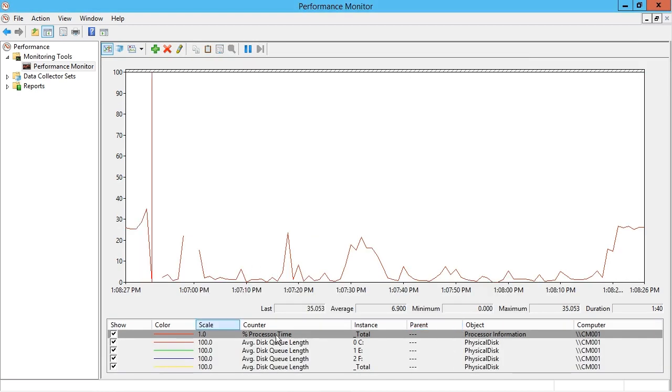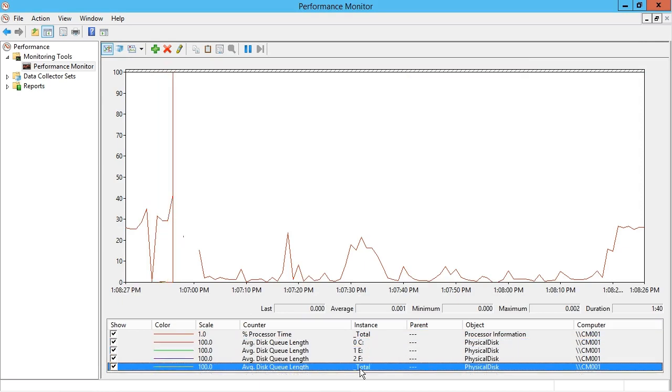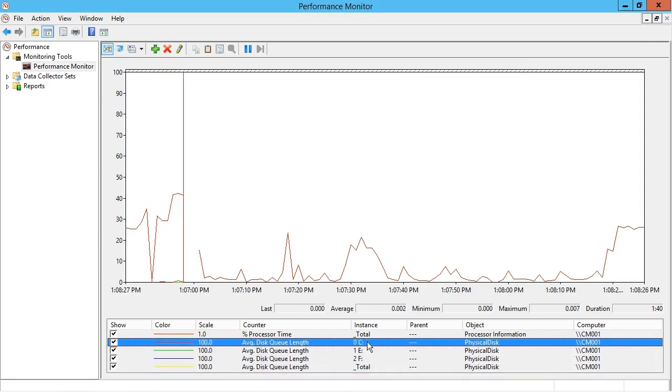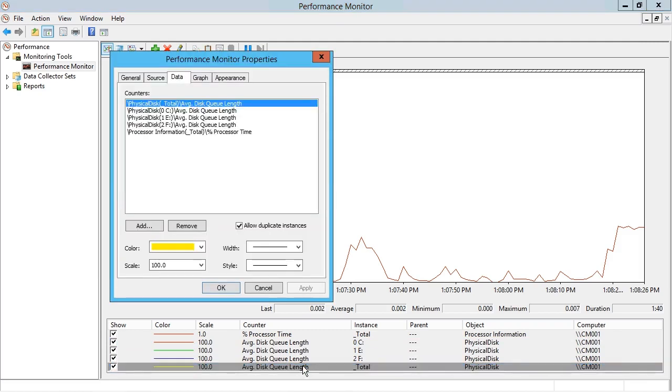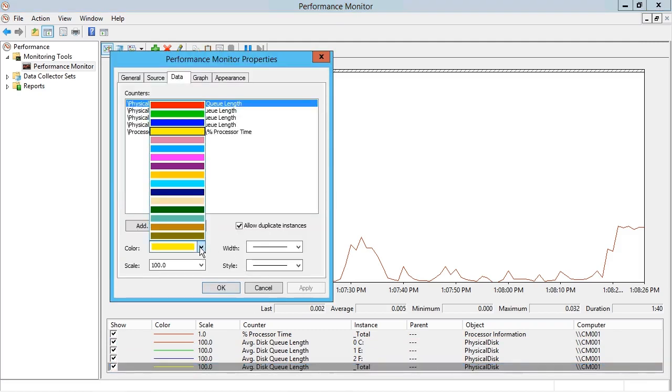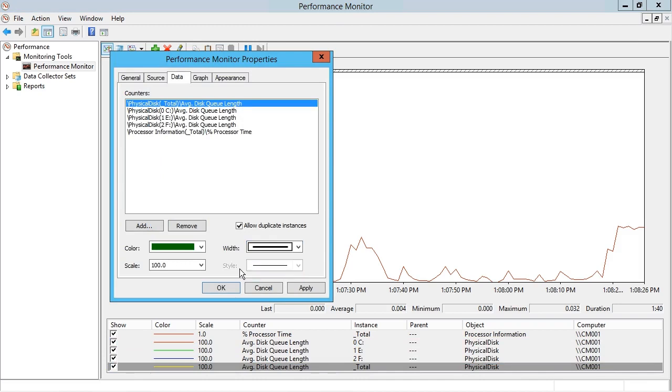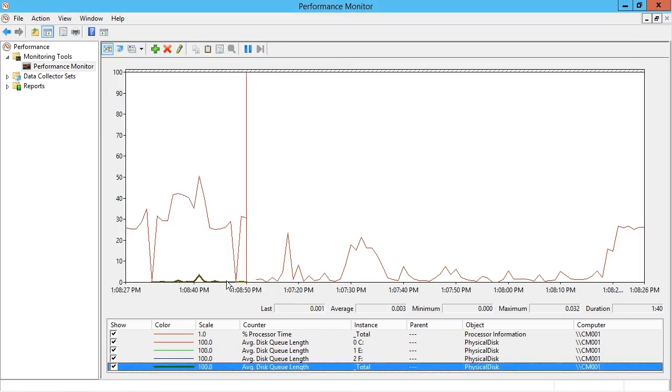And now it's been added down here. We've got the average disk queue length in total, but also we've got the individual disk queue lengths. For the total one, I'm going to double click on it where I can change things like the color and the width of that specific line as it gets written to the graph. And we can see it listed here now a little bit more clearly at the bottom.